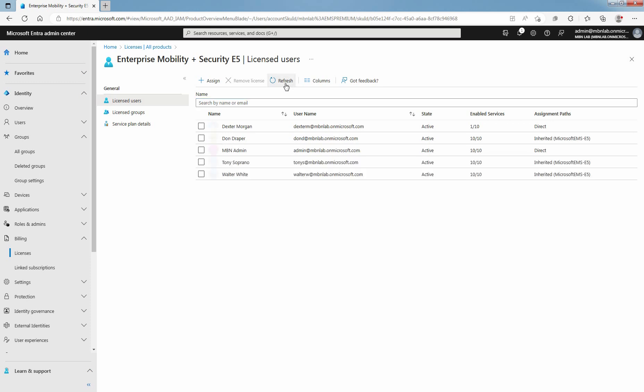You will now see a list of all licensed users. In the column Assignment Paths, you will see how the user has gotten the license, direct or inherited. Behind Inherited, you will also see from which group the user has inherited the license. Two users with the Enterprise Mobility plus Security E5 license with direct assignment. Three users of the group Microsoft EMS E5 have all the license options assigned.